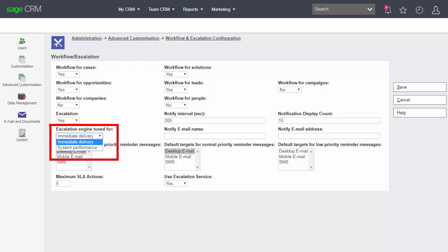So if you have a notification rule associated with opportunities and you change or insert a new opportunity there would be an immediate check. If you change that to system performance then the data, the newly entered or newly changed data would only be checked as part of the standard notification interval.